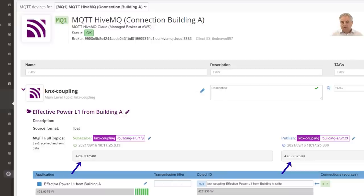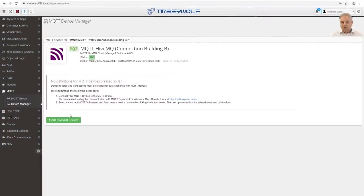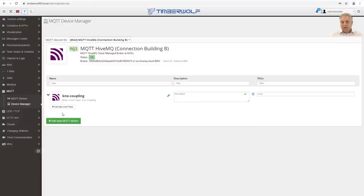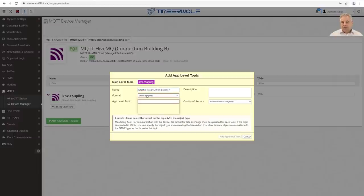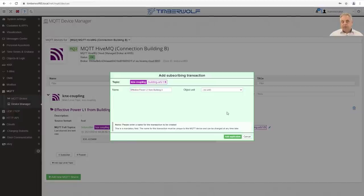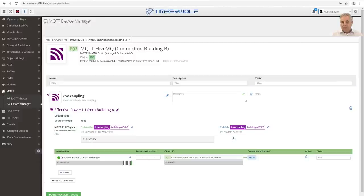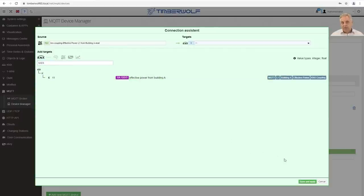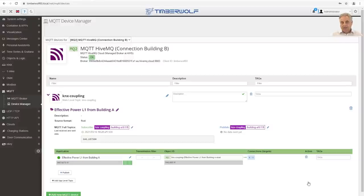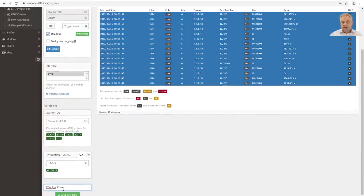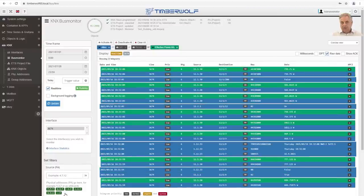Switch to the window with the web app of the second server. The MQTT broker is already set up here, so reception can be created in the MQTT device manager. Create a device entry for the coupling, then the same topic as for Building A with floating point as the data format. The reception of the topic can already be checked in the data monitor. In the next step, create a subscribing transaction — the messages arriving via MQTT, which are already continuously sent by Building A, must now be linked to the KNX object so that these values are also sent on the local KNX bus. To check this, open the KNX bus monitor, create a new filter entry for the target group address, and the running KNX telegrams are displayed in the telegram window according to the filter setting.